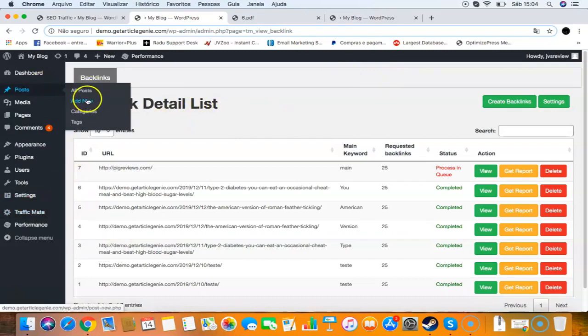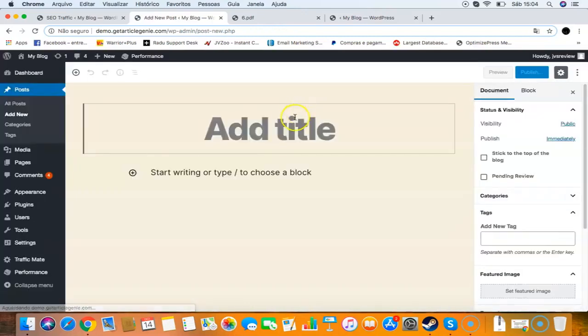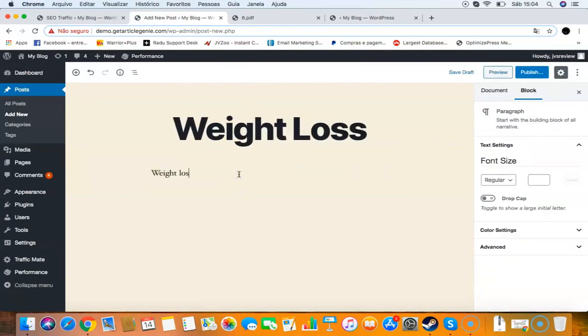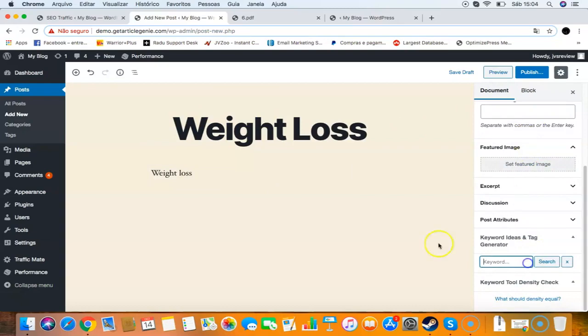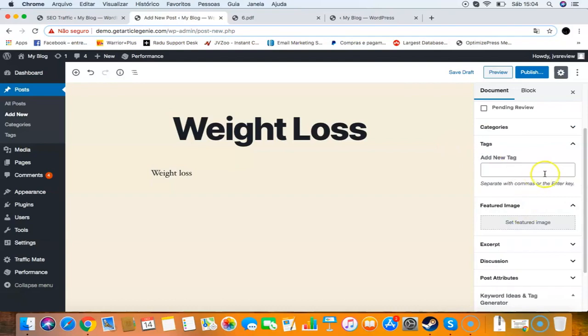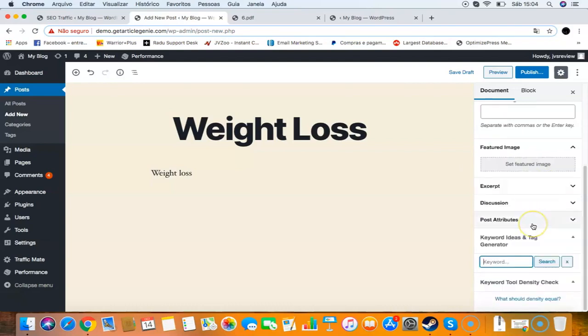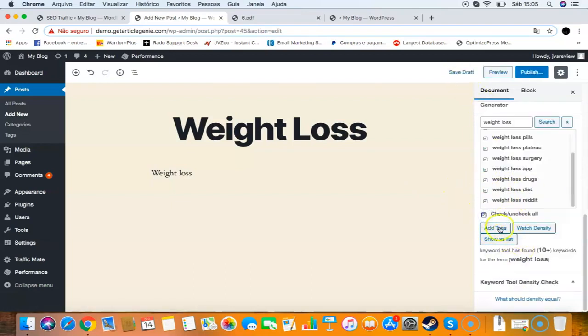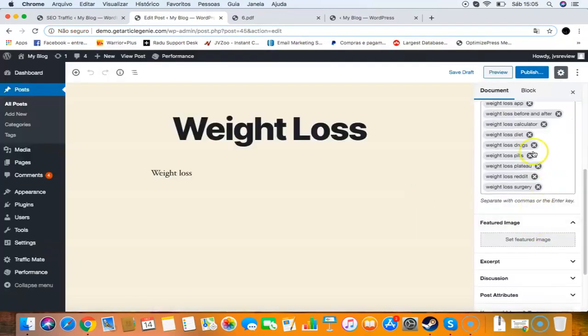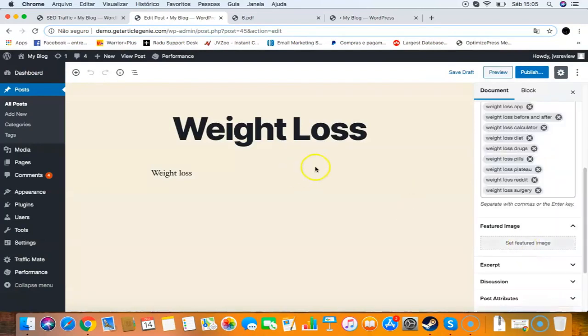One more thing about SEO traffic - it will give you keyword ideas for your posts. Imagine you want to do a new post. You go here, put weight loss for example, and use keyword ideas and tag generator. This will give me ideas for my post and also generate tags for me. If you use WordPress you know tags give more traffic because it gets traffic from related keywords. You should use tags in your sites as it will help with search engine optimization. I search weight loss and it will find a bunch of tags and keyword ideas I can use in my post. Then I save as draft, check all, and add as tags. I will have all those tags added here and can use those ideas in my post as well.